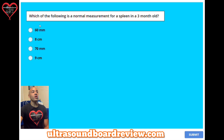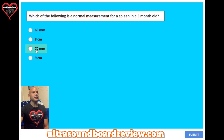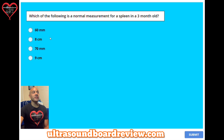Question 41. Which of the following is a normal measurement for a spleen in a three-month-old? A: 60 millimeters. B: 8 centimeters. C: 70 millimeters. Or D: 9 centimeters. The answer is A: 60 millimeters, or 6 centimeters.